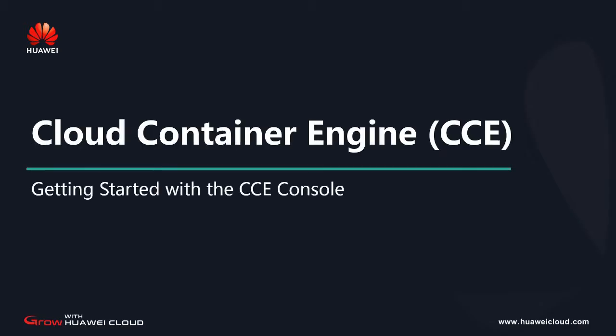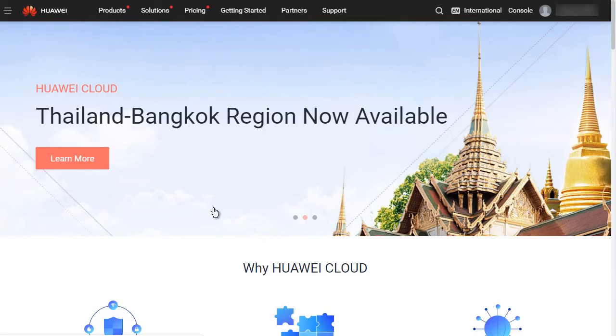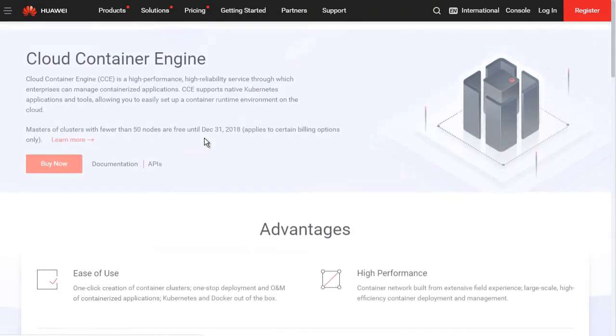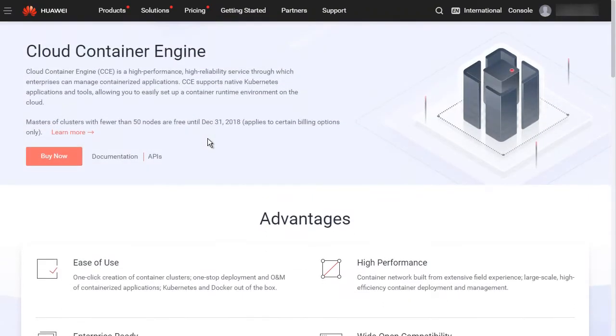Hello, everyone. Today we will learn about the CCE console functions. First, open the Huawei Cloud official website and find Cloud Container Engine CCE in the product list.